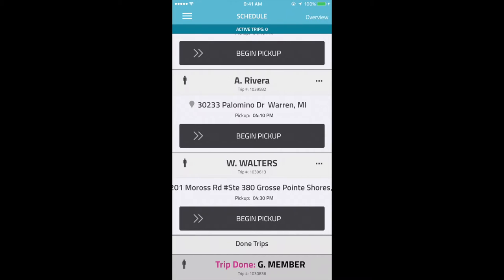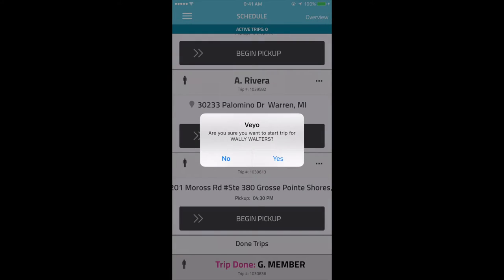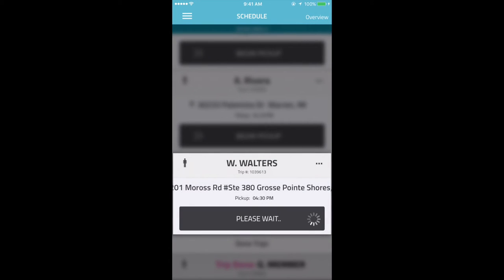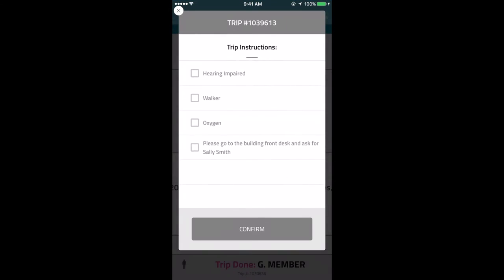After confirming the vehicle, drivers will see the schedule page with all of their trips for the day. To begin a trip with a member, they will need to swipe the Begin Trip button under the corresponding member's name. If there are trip instructions, they will pop up after they swipe the button. To start the trip, they will need to check the box next to each instruction and then click Confirm.